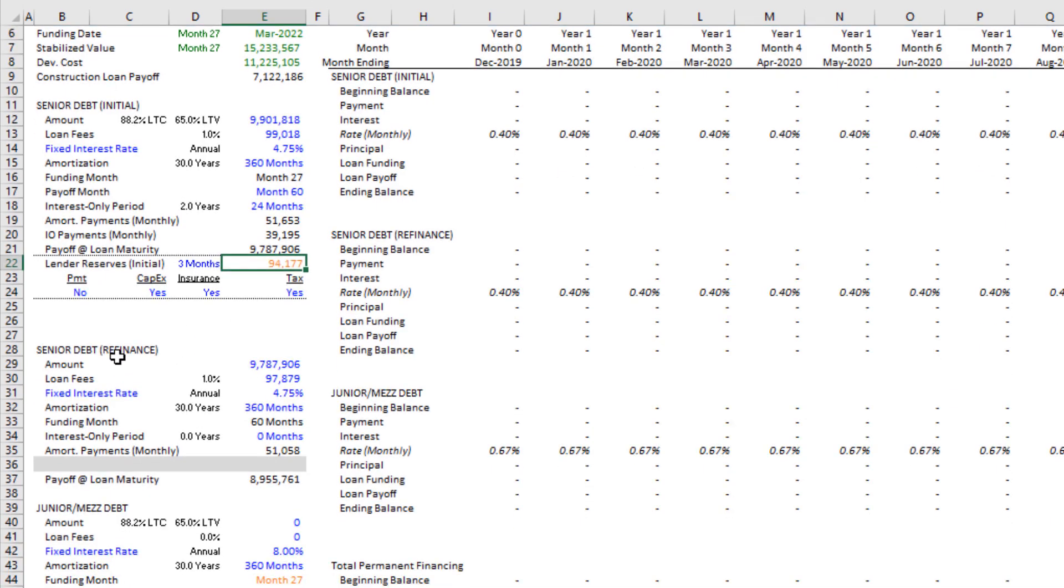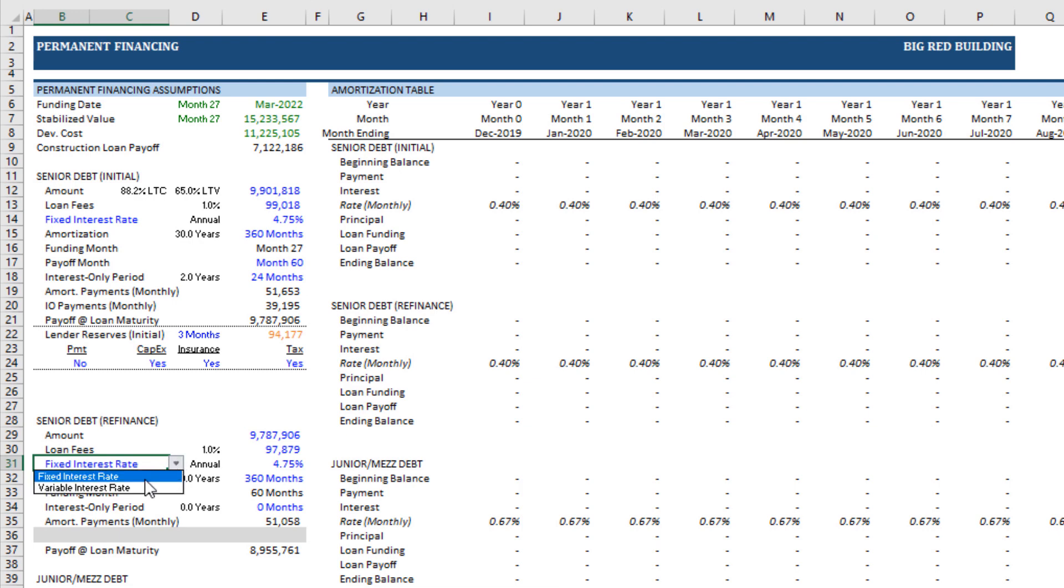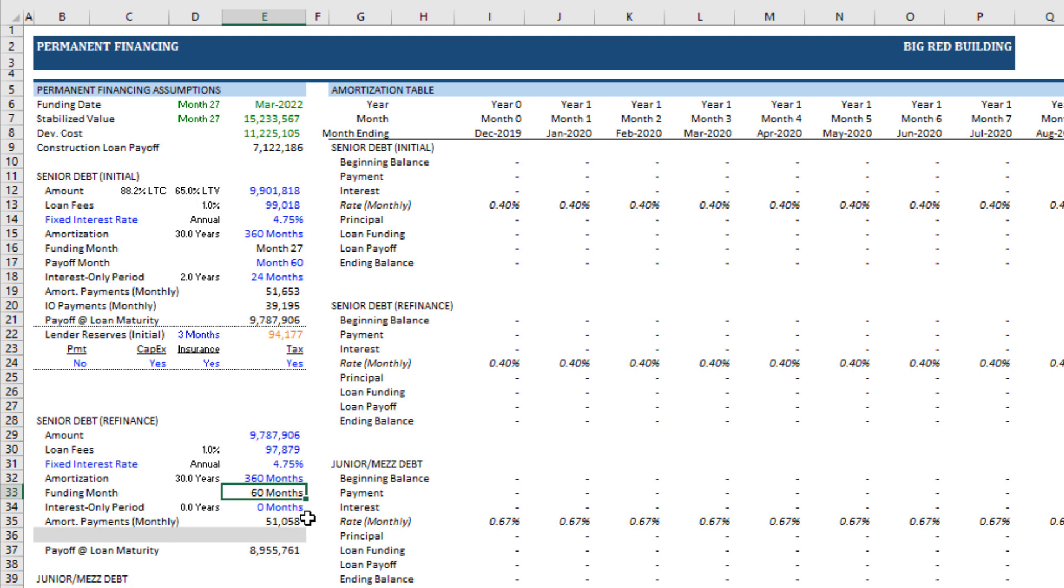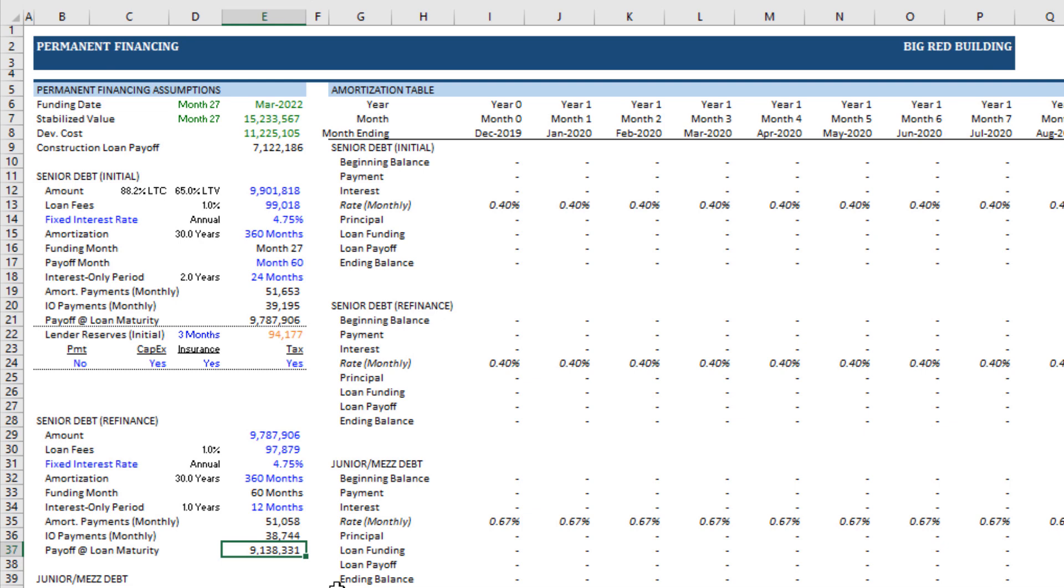Then we come down here. In this case, we do have a mid-hold refinance, right? So we'll set this loan amount to be something. Hopefully, it's at least equal to our payoff. The proceeds are sufficient to cover that. Enter loan fees, interest rate, also either floating or fixed. Amortizing payment, the funding month will always be the payoff month of the initial loan. And then interest-only period, what you choose, amortizing payments. If we set some interest-only period, let's say go 12 months, one year of I.O., then it'll tell us what the I.O. payment is, as well as the payoff at loan maturity. And so those are our senior pieces.